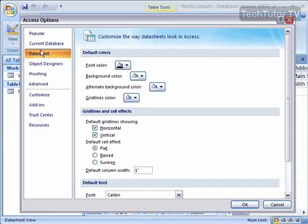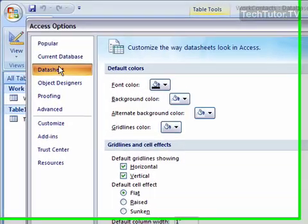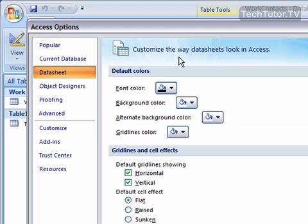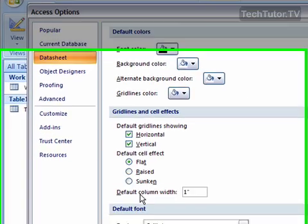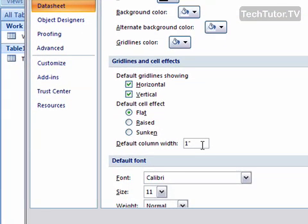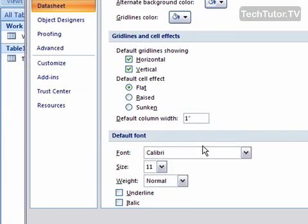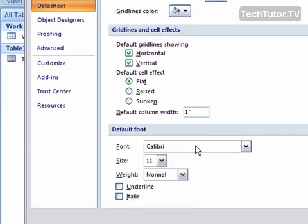Click on the Datasheet tab where you can set the default colors: font color, background color, alternate background color, and gridlines color. You can choose to have your gridlines showing or not showing, the cell effects you'd like to use, the default column width, the font, the size of the font, the weight, and whether you want underline or italic.